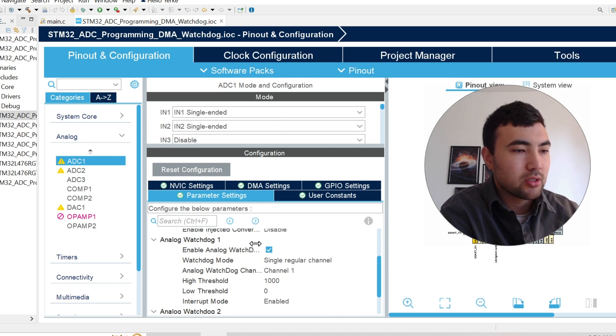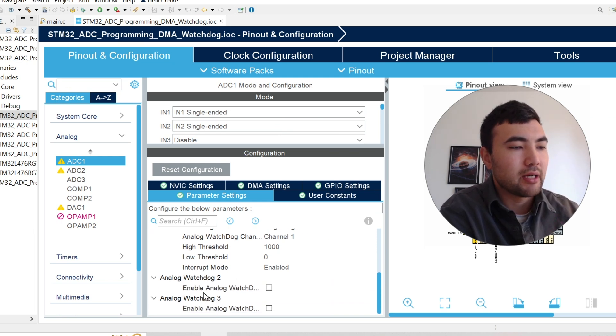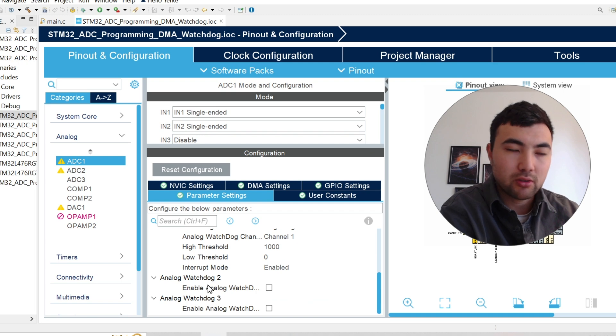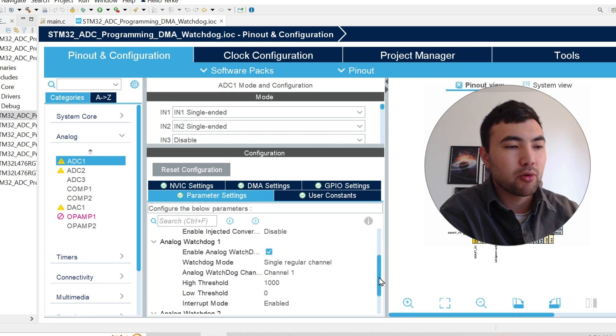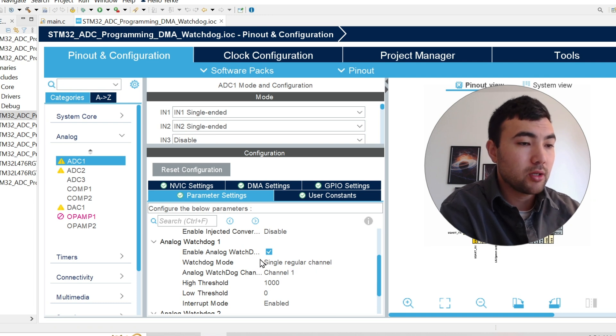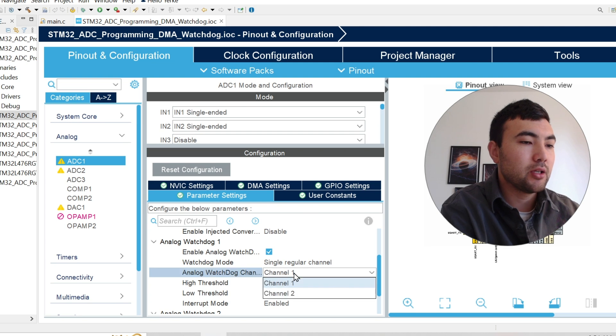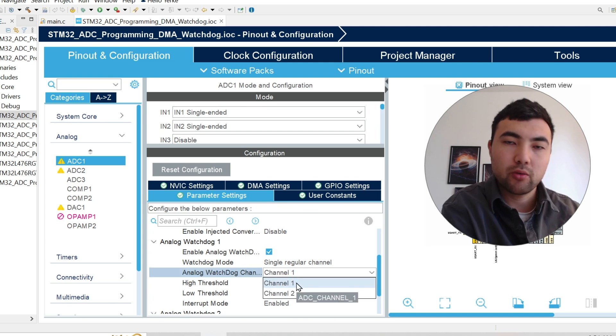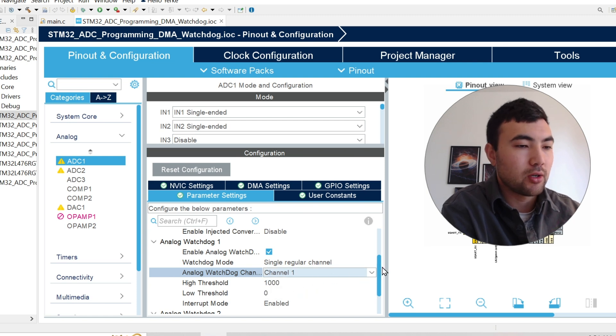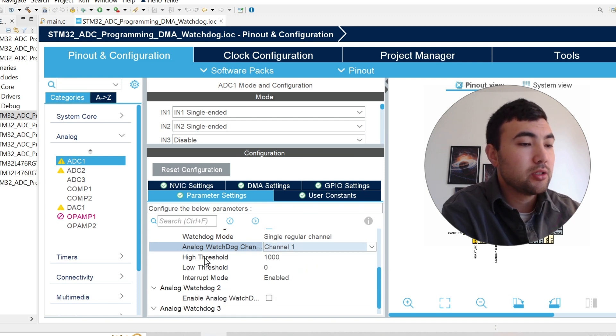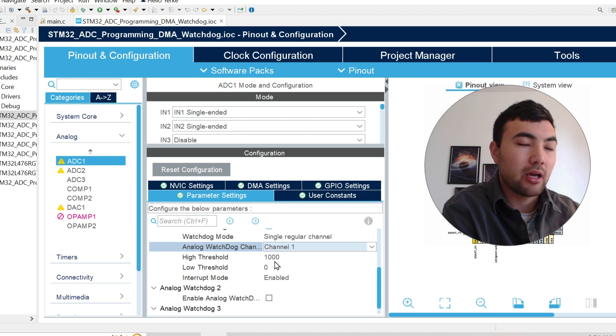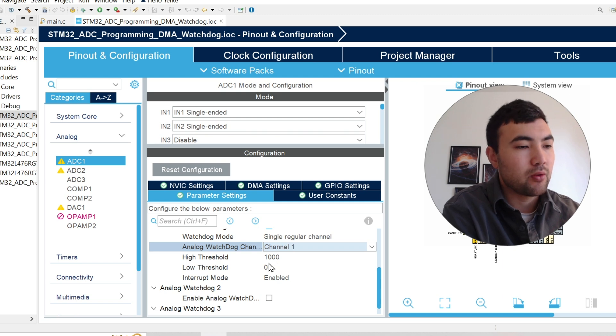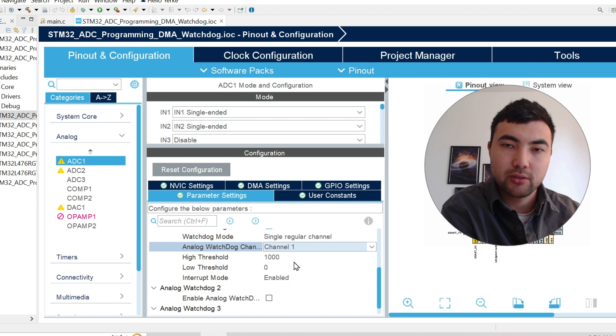So here we just need to enable that. And we have several watchdogs. We have watchdog 2 and 3. So right now I'm going to work only with analog watchdog 1. So I enable it and we have single regular channel and here we need to choose the analog channel that we want to work with. So I choose channel 1 and next thing, what we do, we need to define the low and the high threshold. So for the low threshold, I set zero and for high threshold, I have a thousand. So our guarded area is between zero and a thousand.